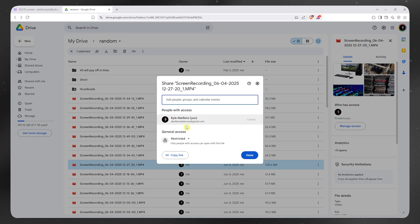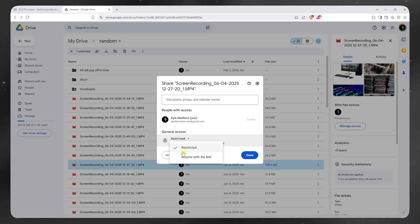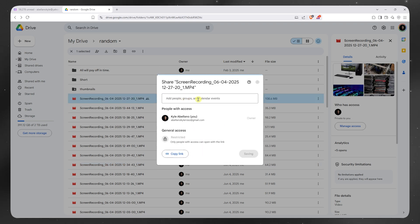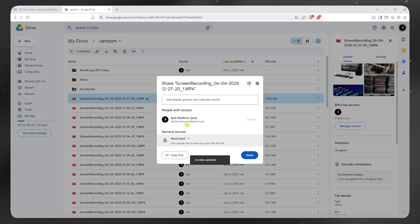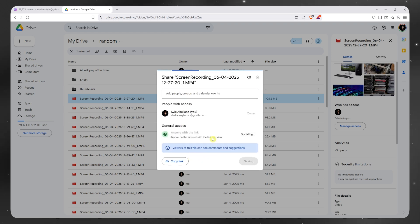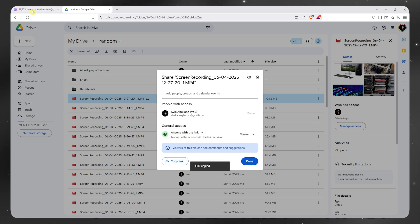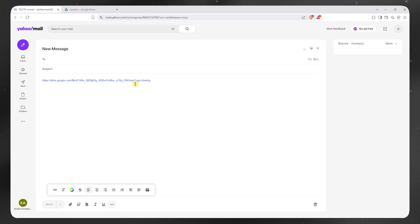And from here, you can now choose the access. You can go for restricted or anyone with the link. And then you could also add specific people while it's restricted. In that way, only these people would be able to access the file if you'd want to. But in my case, I'm happy with anyone with the link. And then now I could set the permission and then click here on copy link once you're all good and basically just paste it right here.